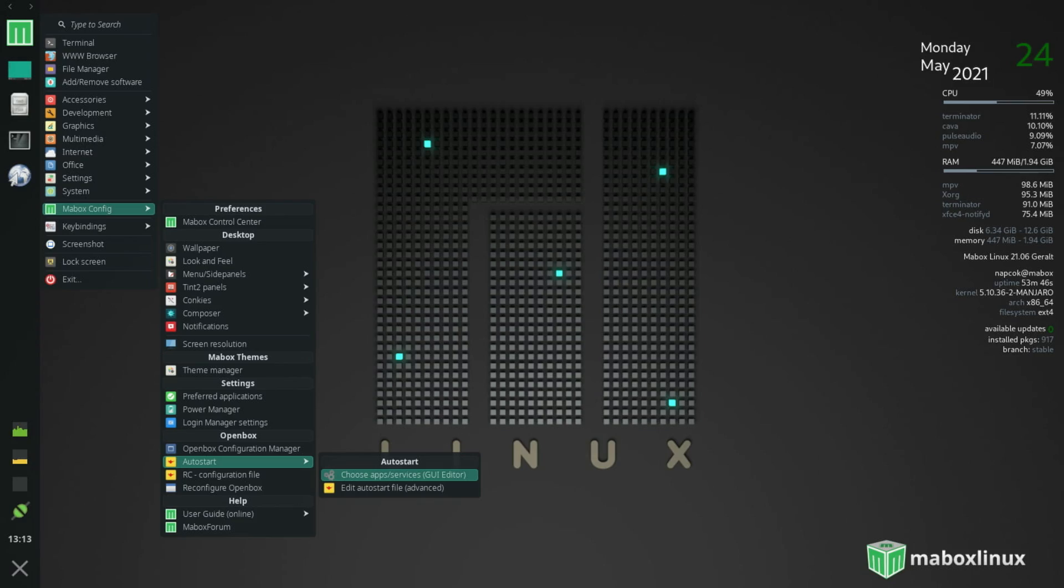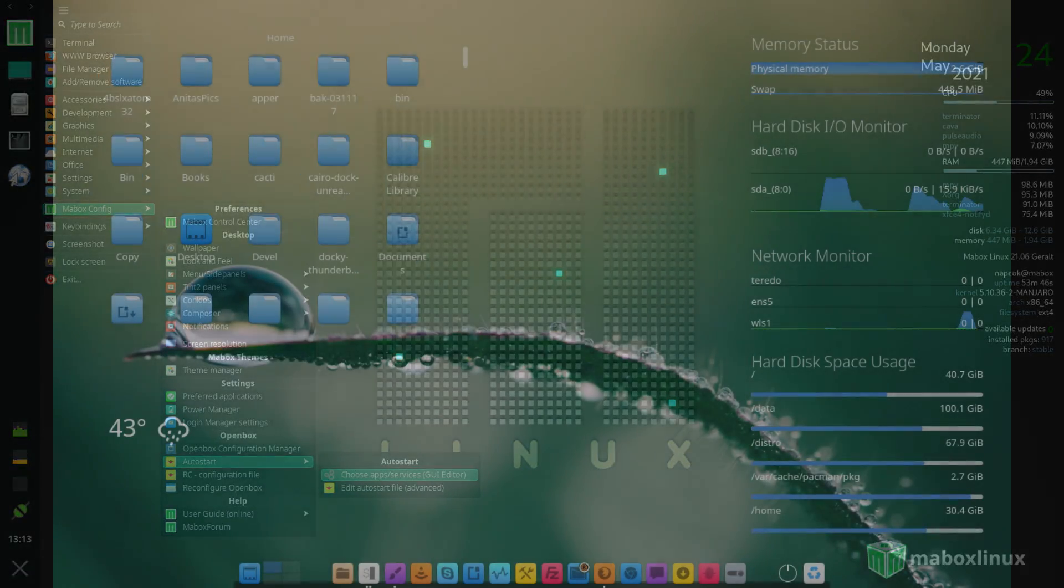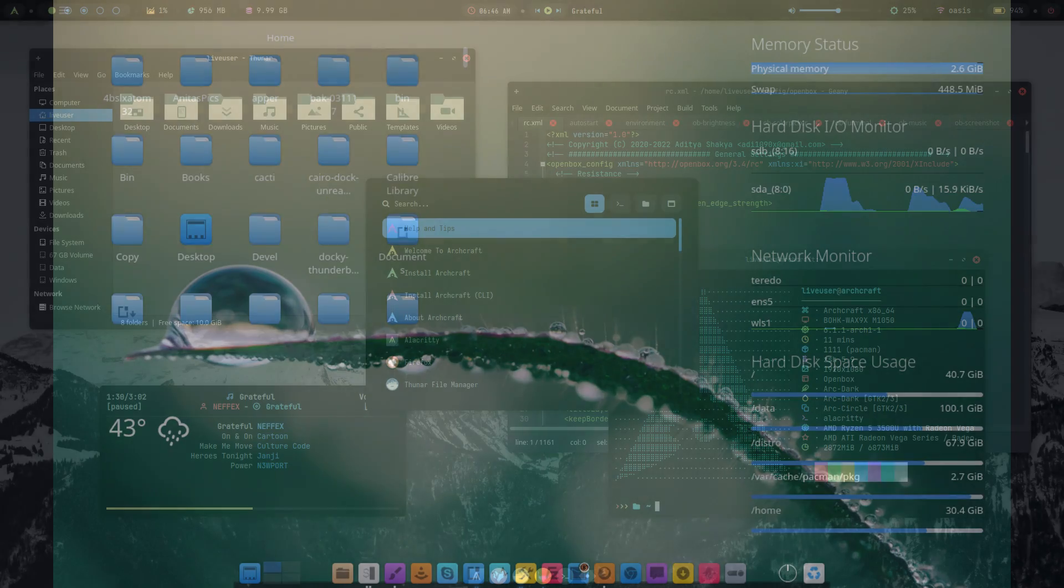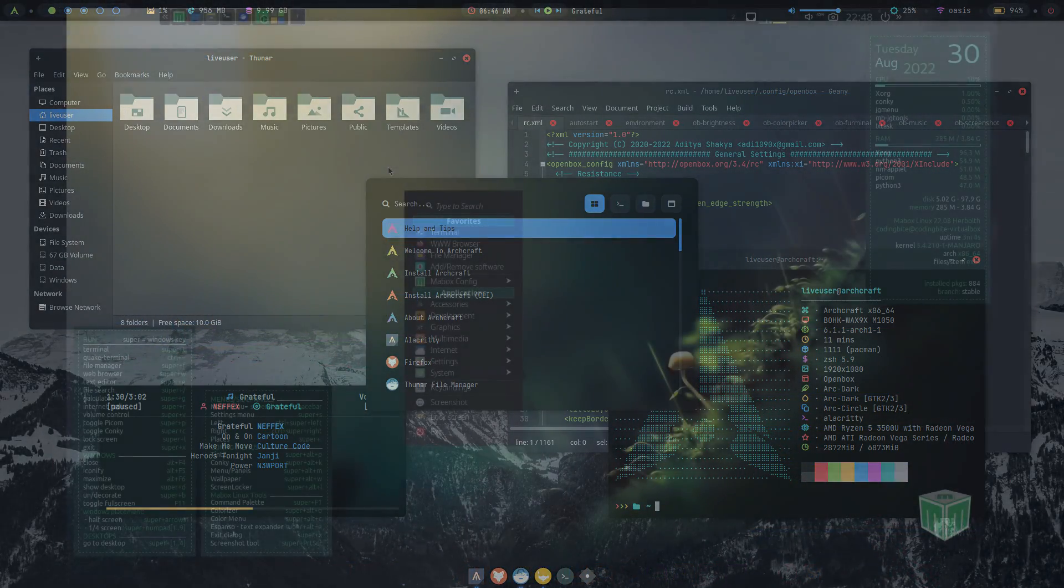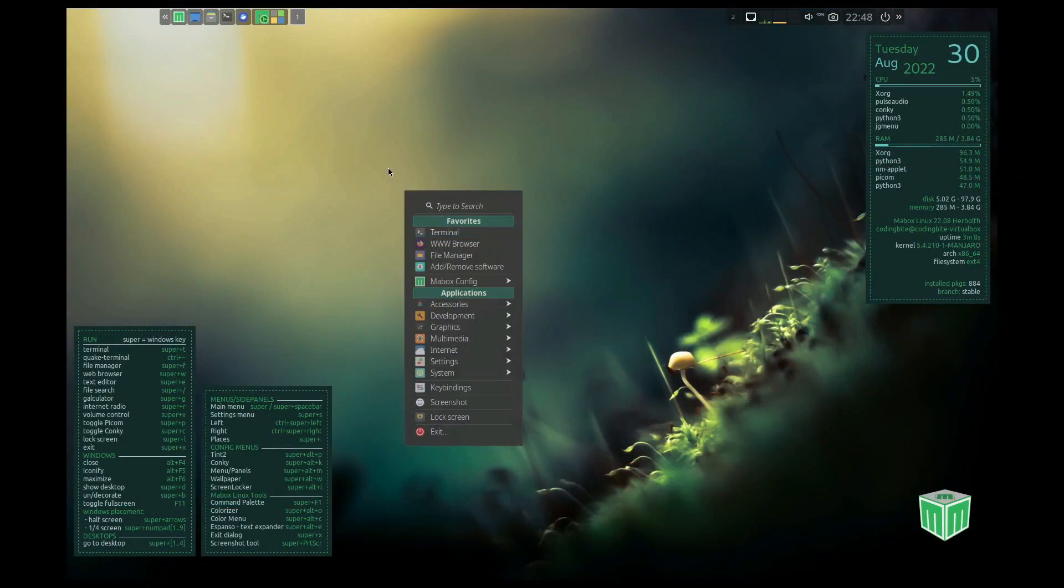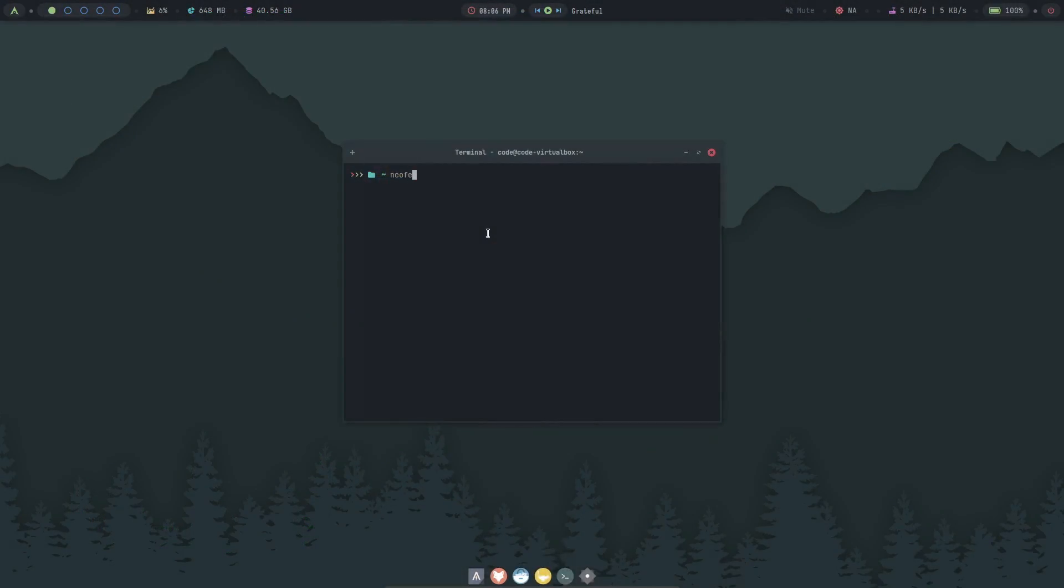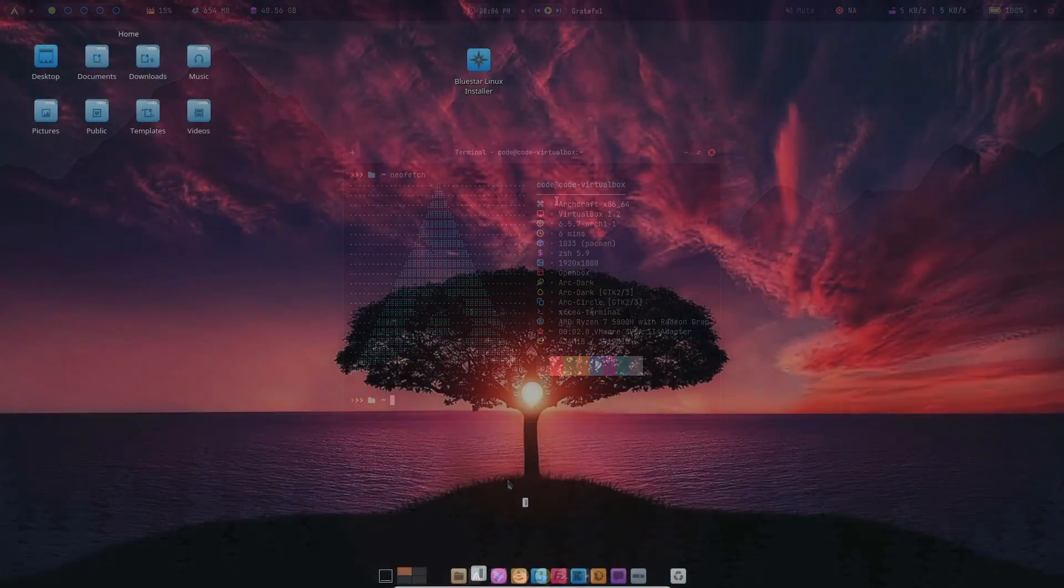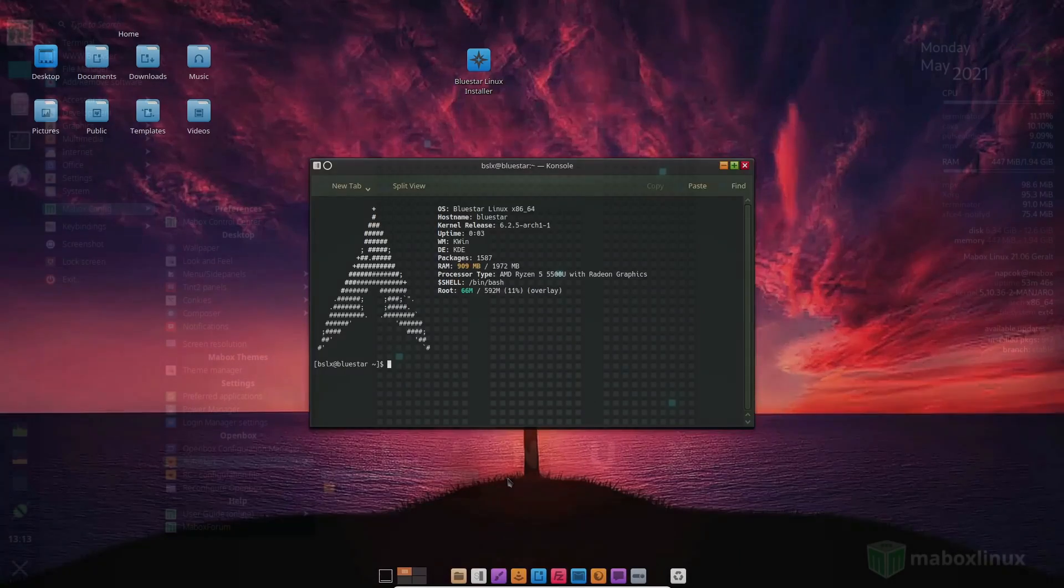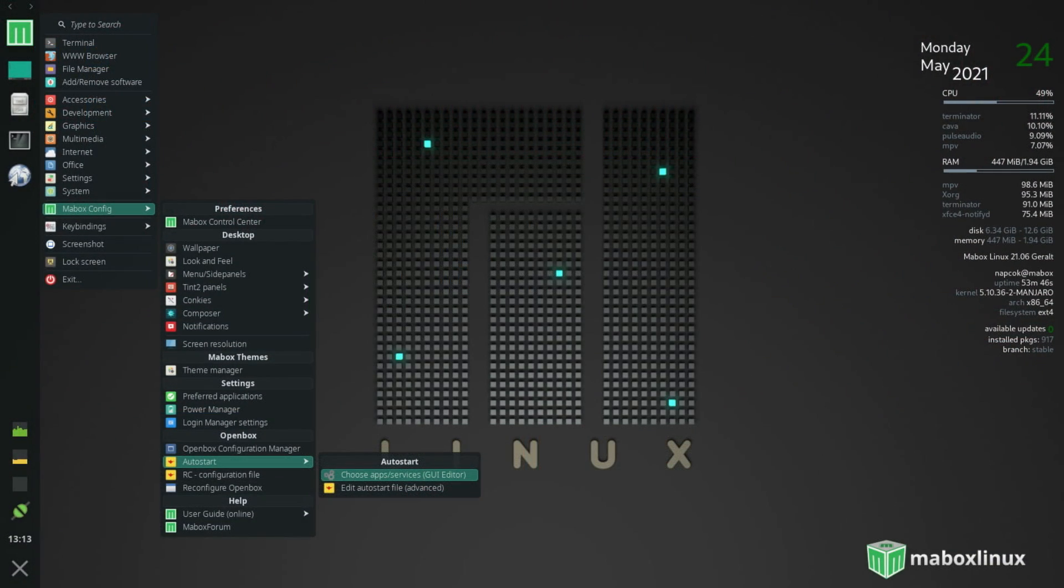While these five are our top picks, there are more Arch Linux distros worth exploring. Mabox Linux, Archcraft Linux, and Bluestar Linux are equally good options. Mabox offers a user-friendly, lightweight experience, Archcraft is minimal and super-fast, and Bluestar provides a solid OS with aesthetics. Explore the variety based on your preferences.